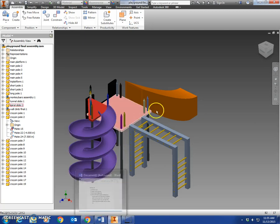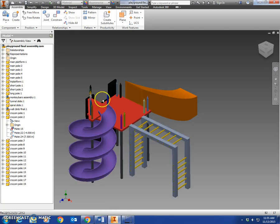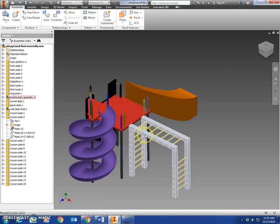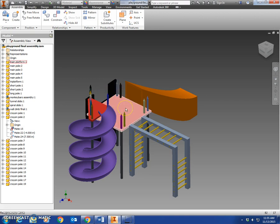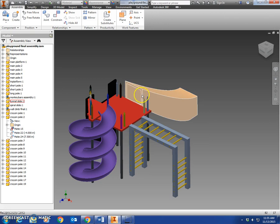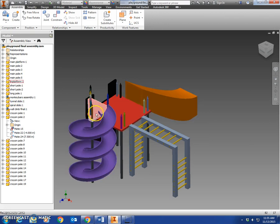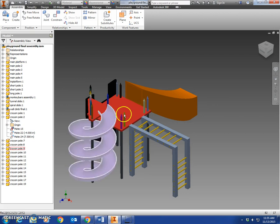Alright, this is one of our final three lessons here. We're going to show you how to connect the monkey bars and the wall climb to the platform assembly. The next lesson will show you how to connect the slides, and then we'll show you how to put the crayon poles around the edges here.